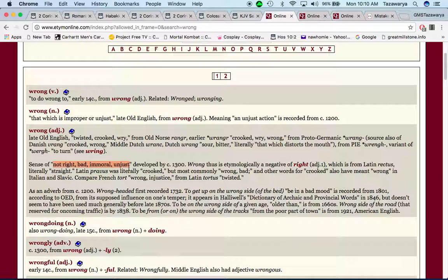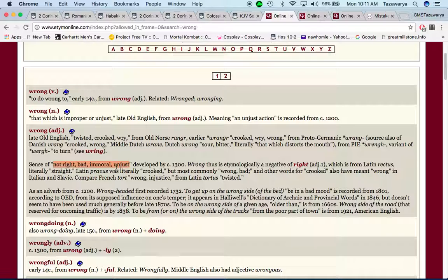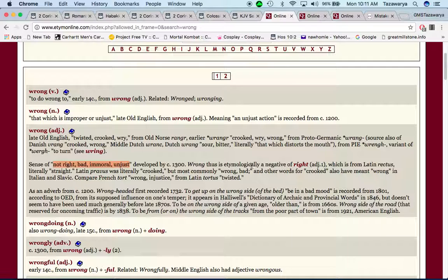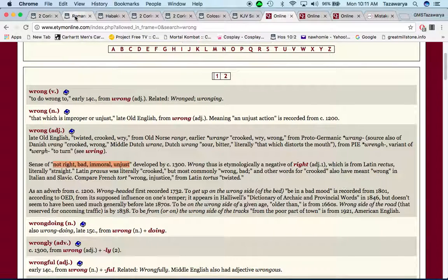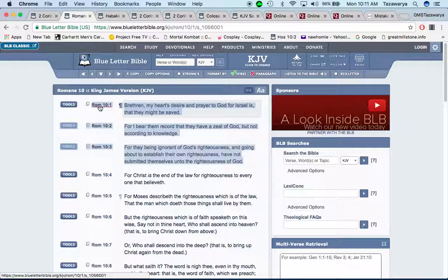Now, when we say to get right with the Lord, that means that you need to stop committing adultery, you need to stop stealing, you need to follow these laws, statutes, and commandments to the best of your ability, and to teach other people to do so also. Wrong, thus etymologically a negative of right.